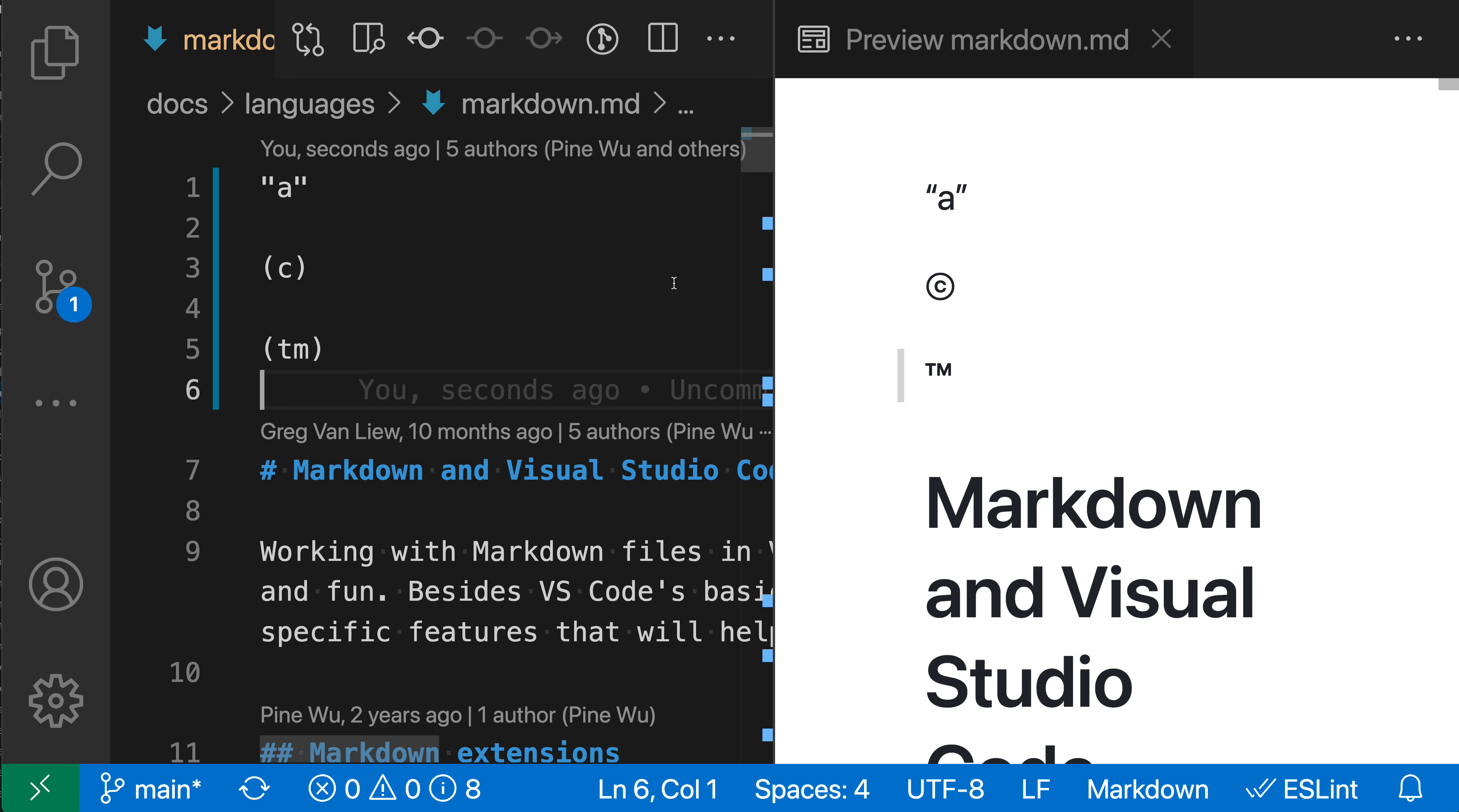One other thing the typographer setting enables is smart quotes. If we look at the A up here, instead of using vertical up and down quotes like in the source code, it's using smart quotes. These vary depending on where text appears next to them.